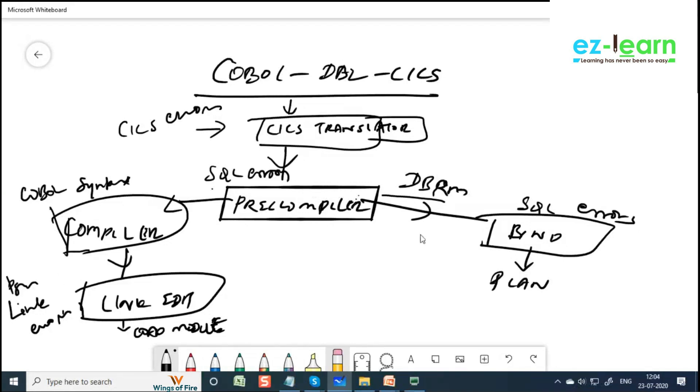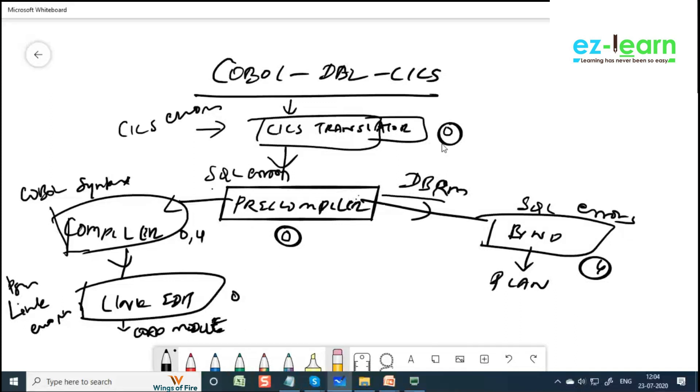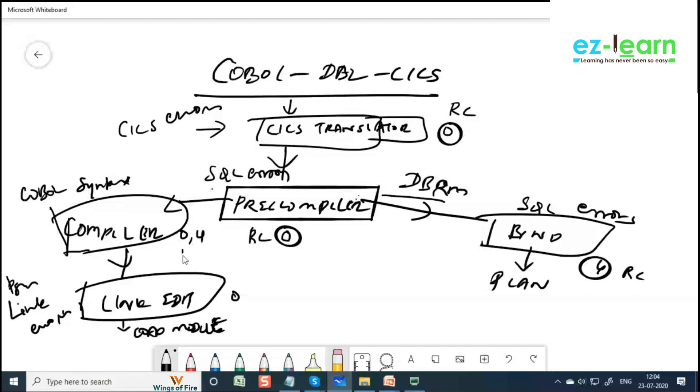So here, this is 4 is okay. While in training mainframe here, pre-compiler should be return code 0, CICS translator should be 0, COBOL compiler can be 0 or 4, link edit should be 0. These are return codes. Anything other than return code 0 or 4 is invalid.